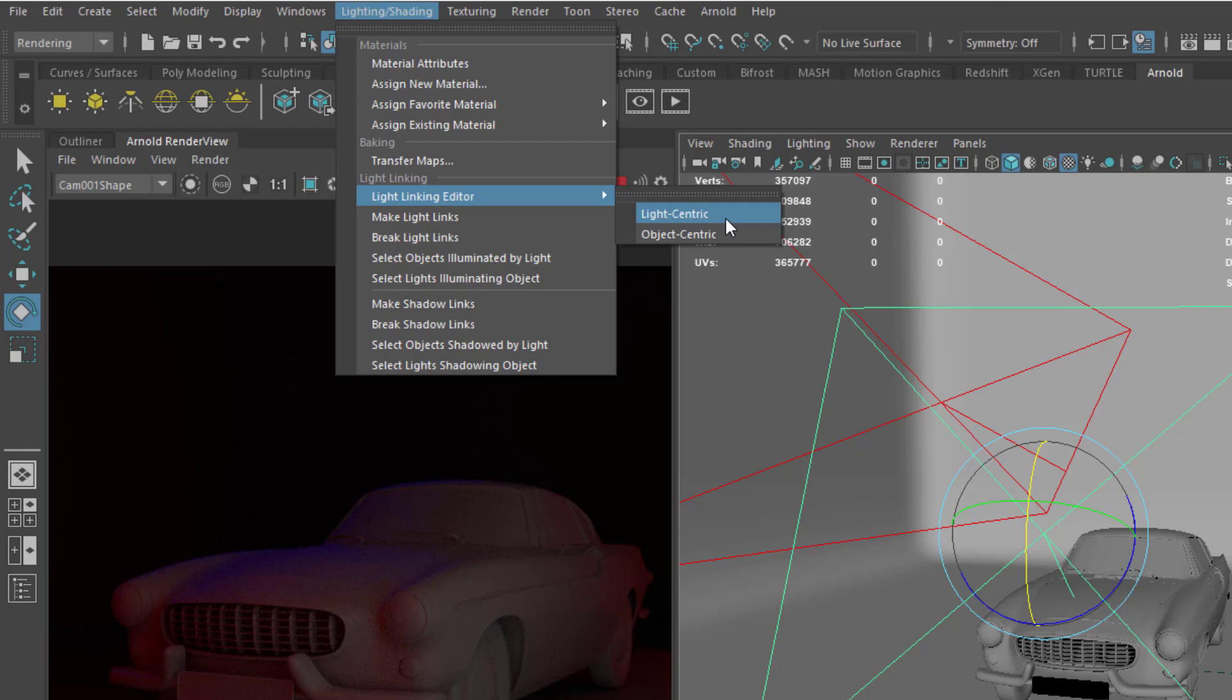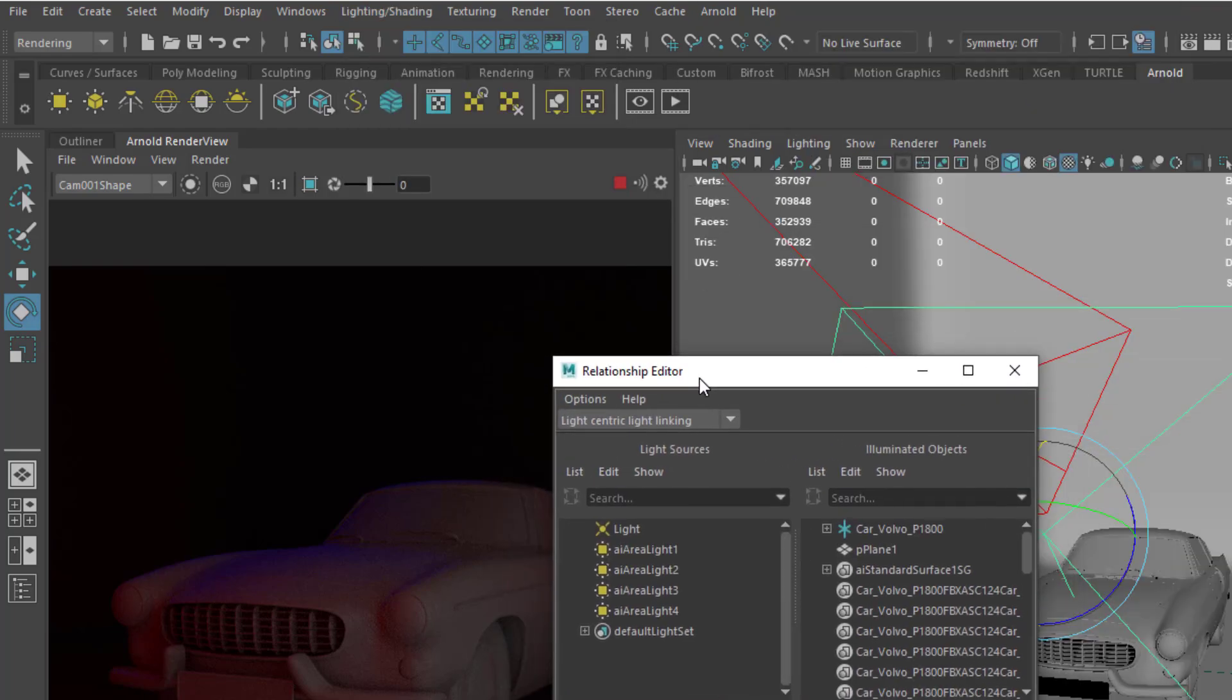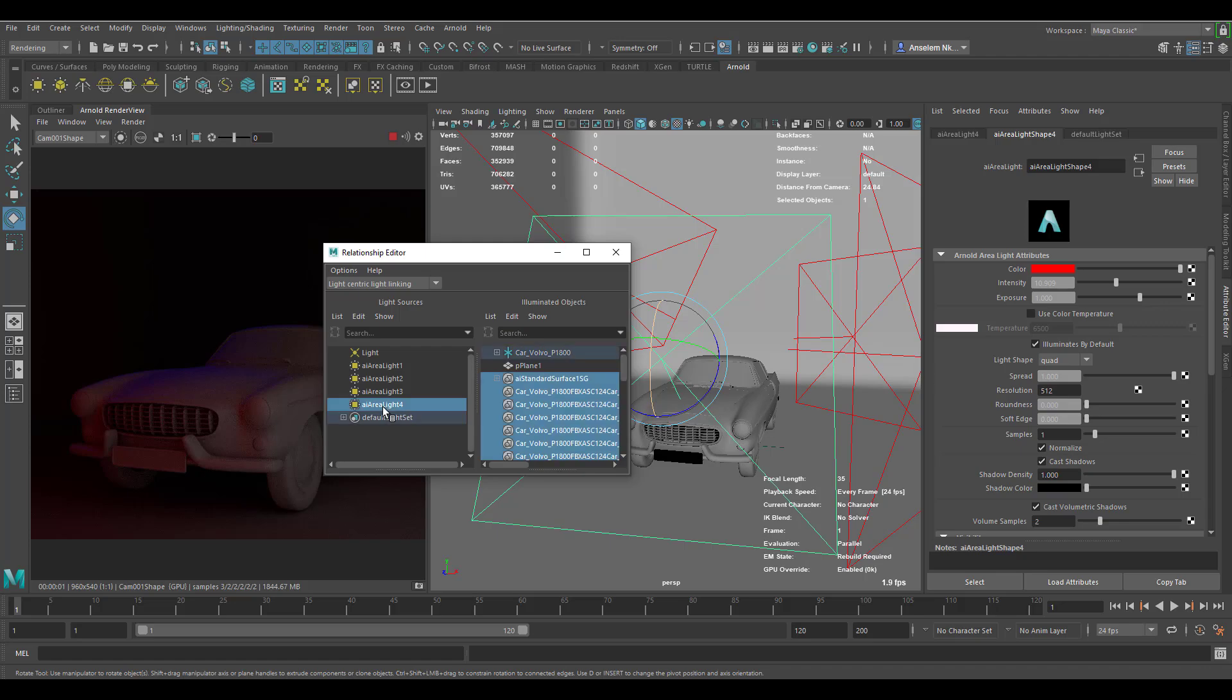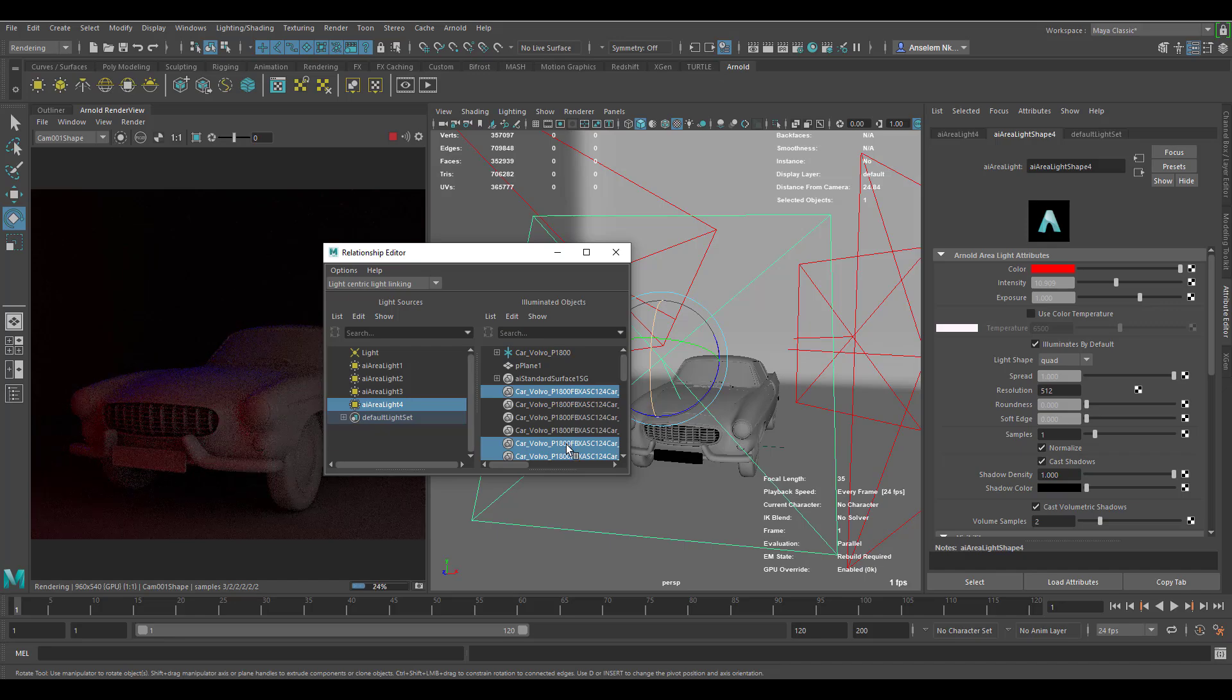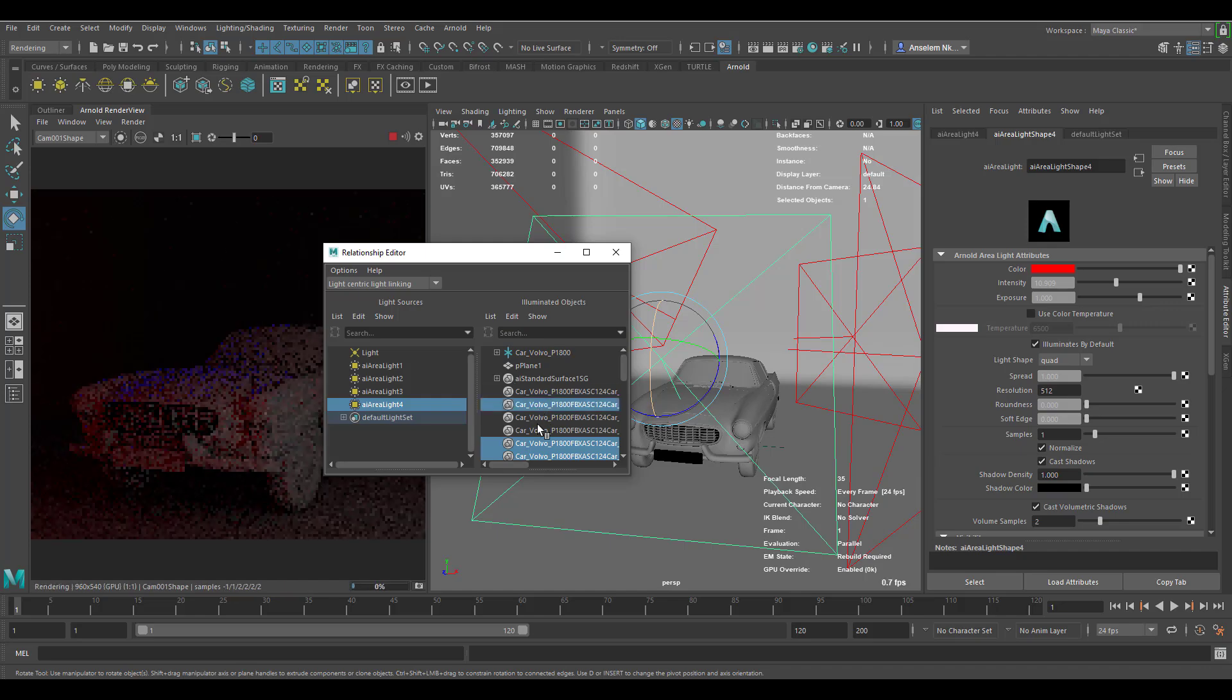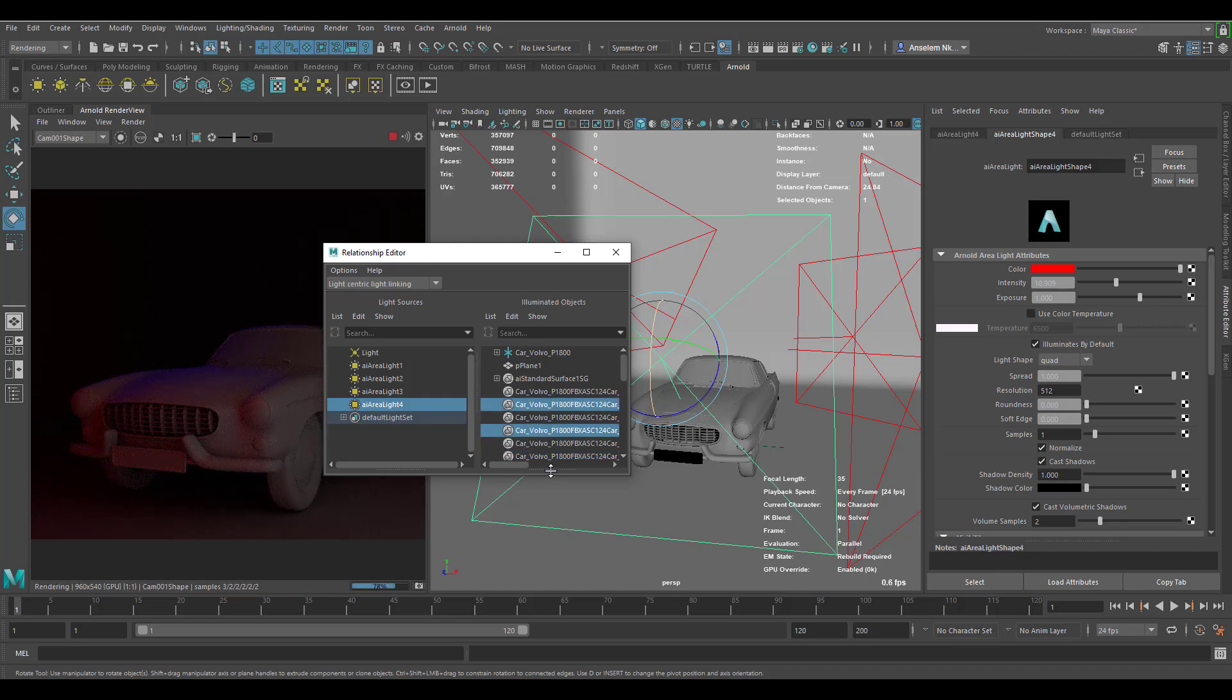Within the light centric I'm just going to click this and you would notice we have this called area light shape 4. If I simply click on the area light shape 4 you can notice that it is actually affecting everything that we have in our scene. The moment I start unchecking this you would start noticing that it is actually not doing any of the things that we want it to do.